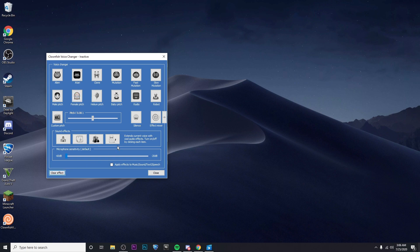So now my voice should be back to normal but you can choose from any of these voice changers that you want to apply. And that is how you do it. That is how you download a free voice changer for Windows 10.